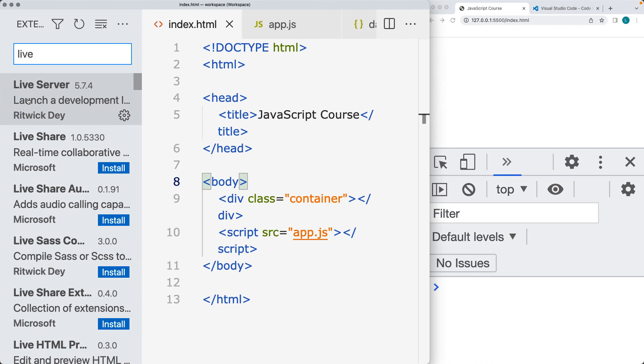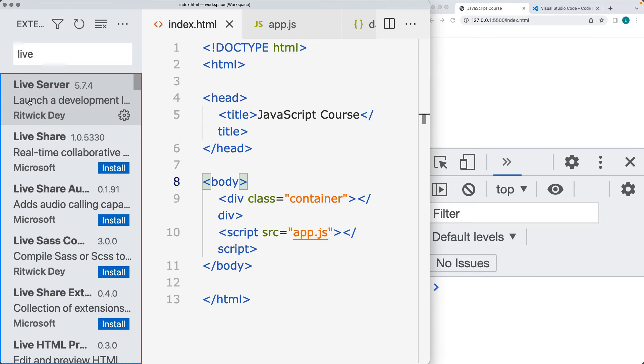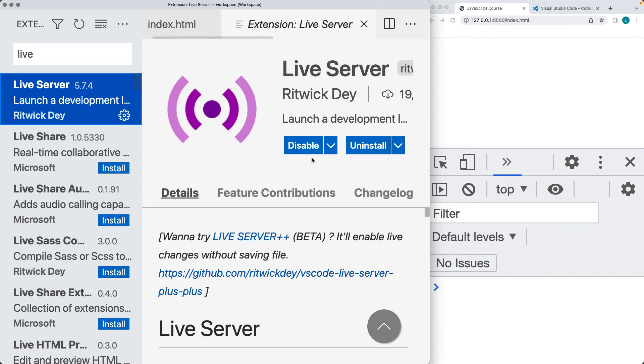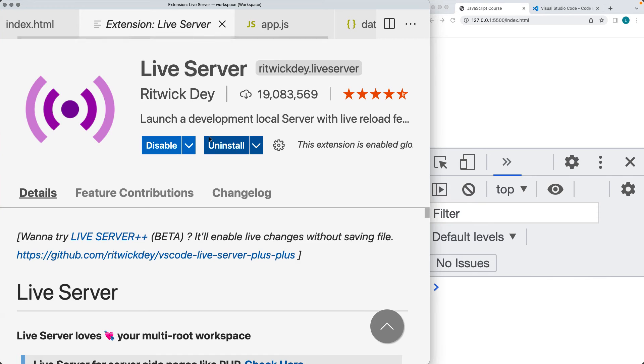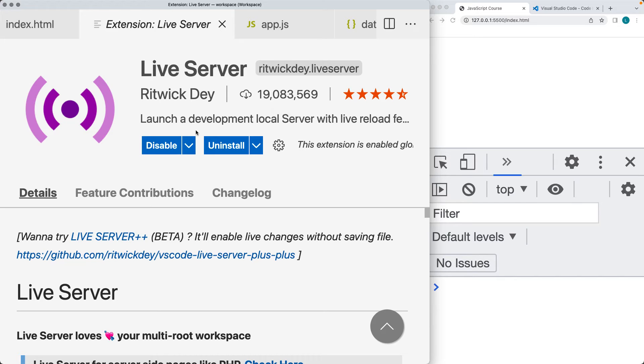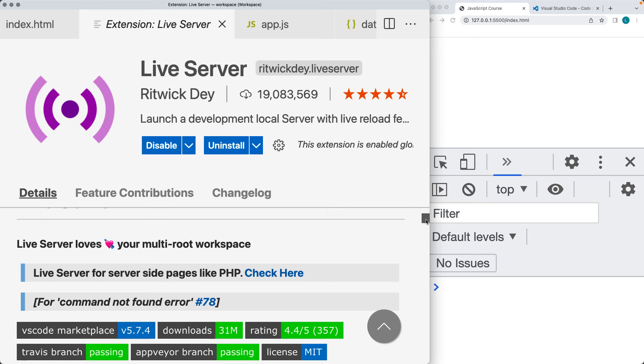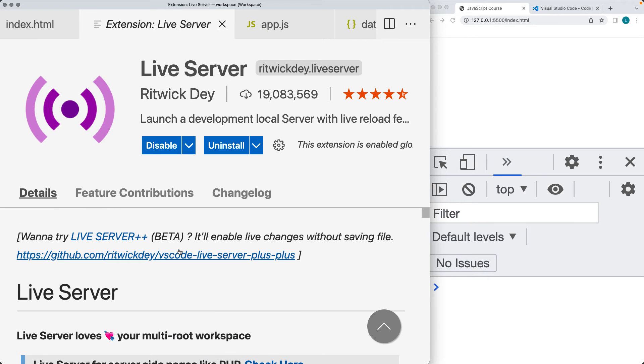If you open up the extensions within the Visual Studio Code editor, you can select live server from there, and this will give you more information about what's available. As you can see, it's a very popular download with 19 million downloads. What it does is it allows you to run your local workspace as a web server, simulating the same that you'd have running a web server.